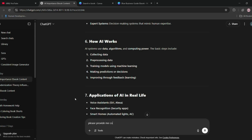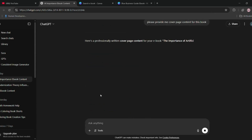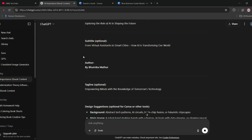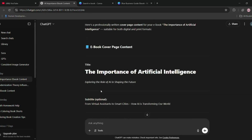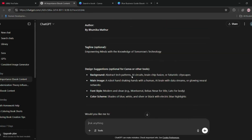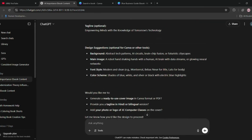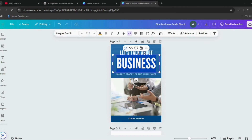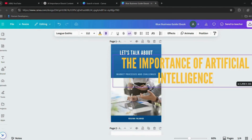Now let's begin designing. Start with the cover page. For cover ideas, I once again used ChatGPT to get a creative and relevant concept. I simply copied and pasted the suggested title and subtitle into the template.